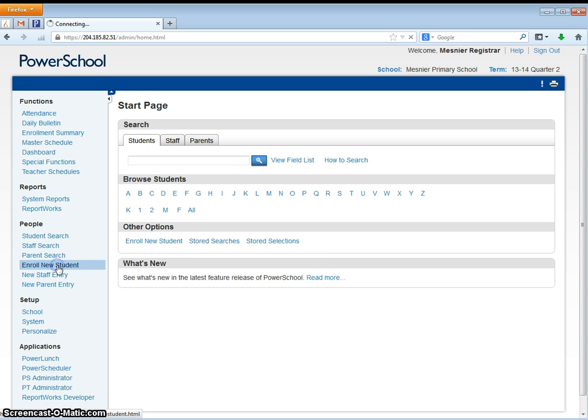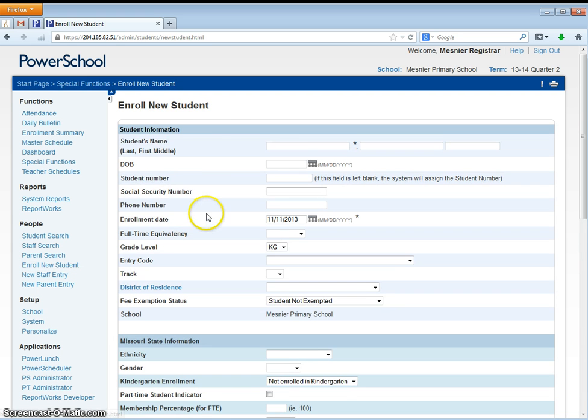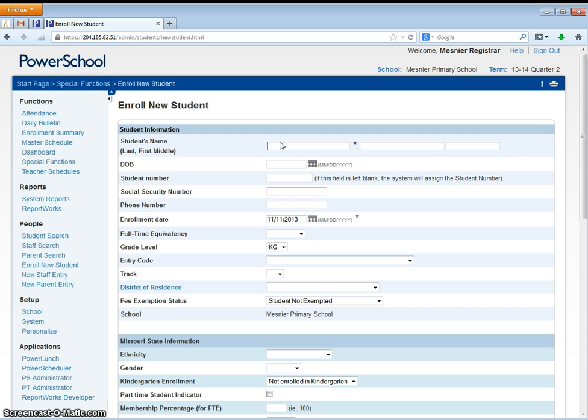You will enter the information that is given to you on the enrollment forms provided to you by the parent. You will also want to cross reference the student's name and date of birth with the student's birth certificate. The information that you enter here for the student's name will need to match what is on the birth certificate.